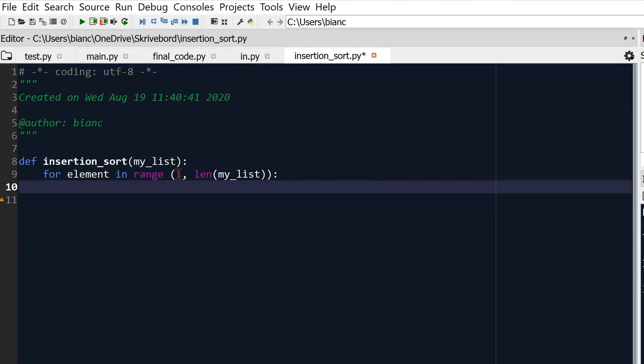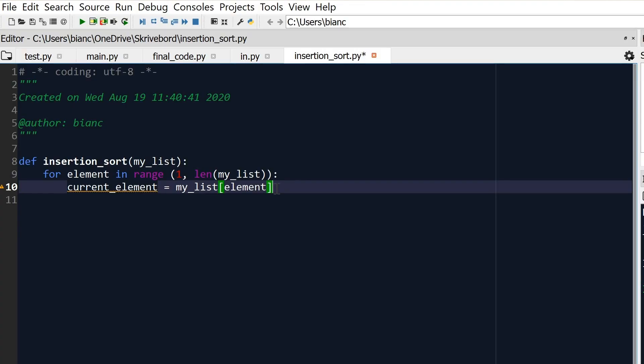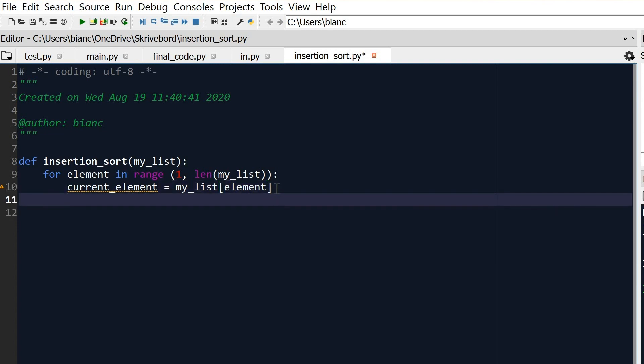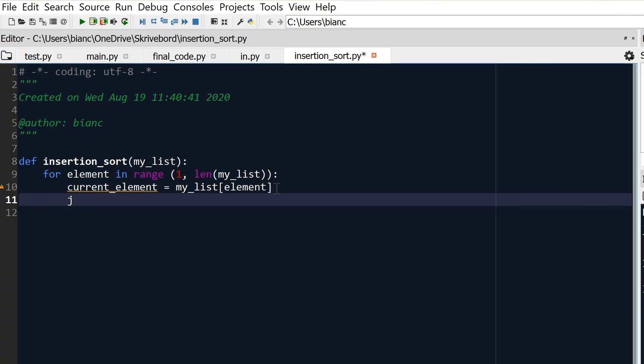Now let's figure out which element is our current element. We're going to create a new variable called 'current_element' and set it to 'my_list[element]'. This is just so we always know which element we're looking at and comparing to the elements on its left. Then we need another variable — let's call it 'J' — and that is going to be 'element minus 1', pointing to the element just to the left.